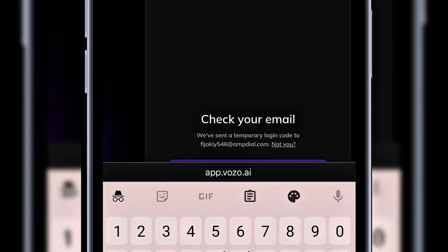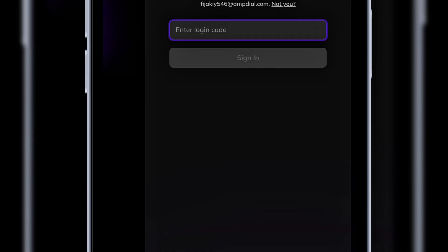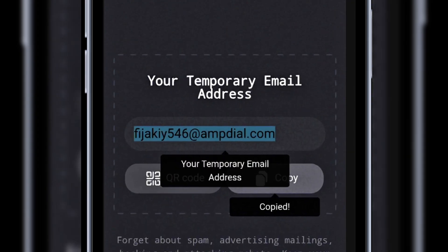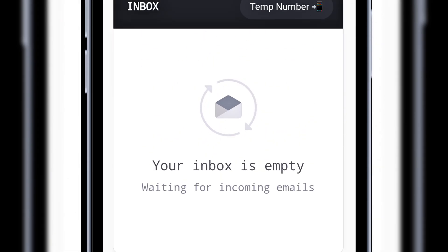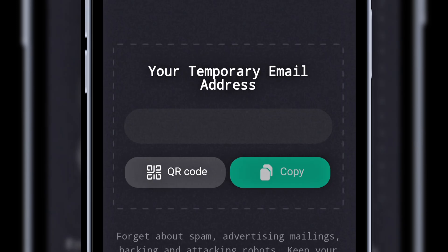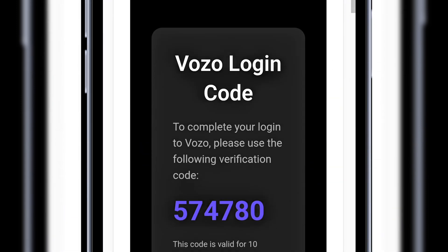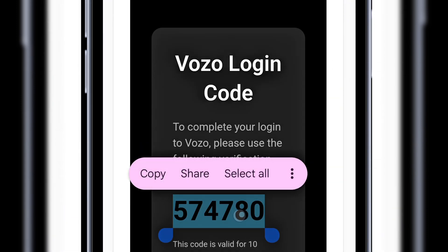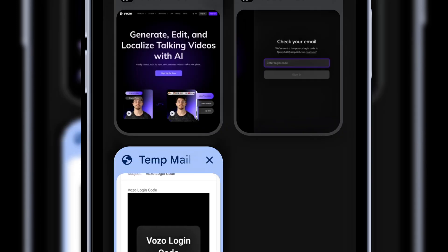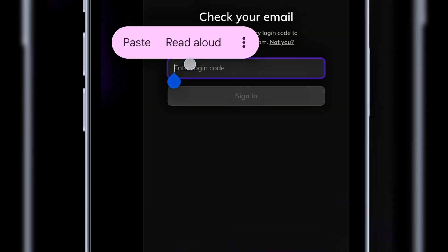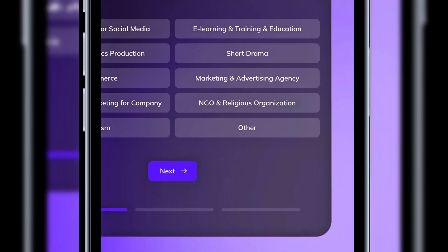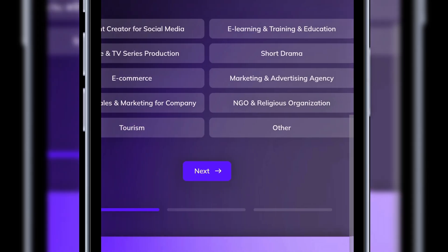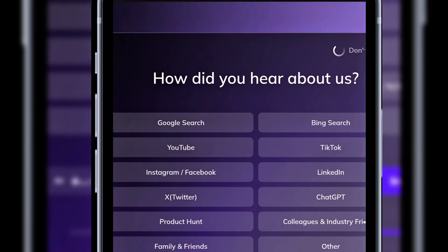A verification code will be sent to temp mail. I'll copy it and return to Vozo. I'll paste the code here and click sign in. Good. If you see a page like this, just click don't ask again to skip everything.